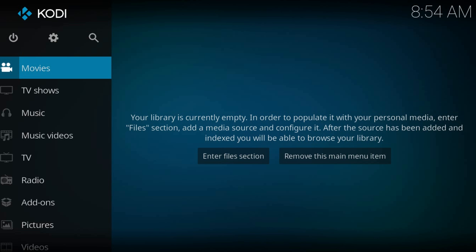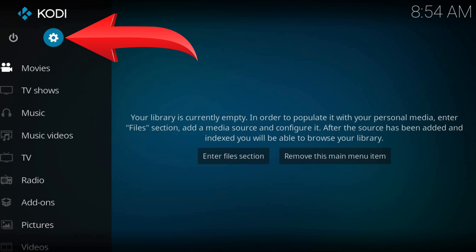Welcome to a new Kodi tutorial. From the home page, navigate to the gear icon at the top left part of the screen.